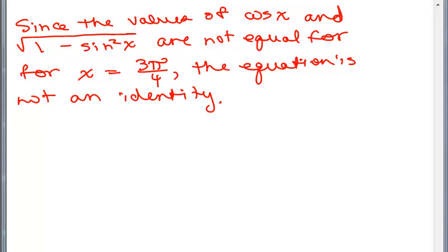Keep plugging away. A good trick is to try a different quadrant and see if it has to do with the signs being positive or negative — that might be another way of showing something is not an identity if you keep trying numbers and keep getting the same thing on both sides.